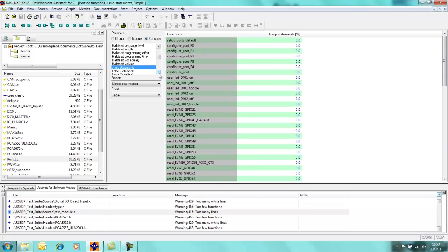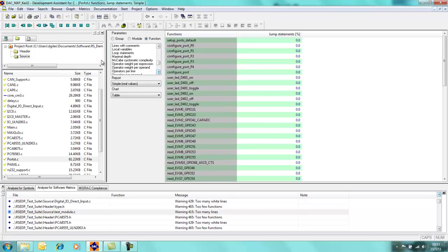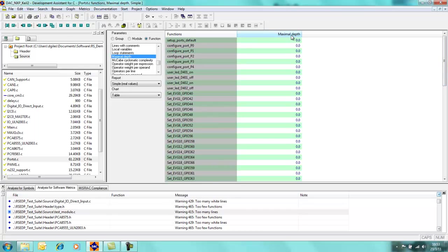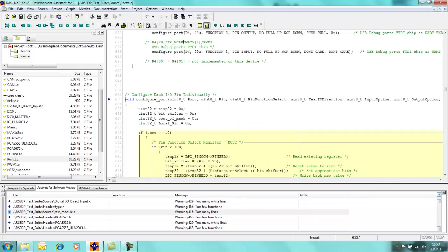Jump statements. Again, you can have a look through here. There's no jump statements using any of the code. Similarly for maximum depth, so we can have a look at how many either function calls or if statements, if-else statements that we have. And again I can sort to see which one's the most complicated. Configure port, I can double click on configure port.